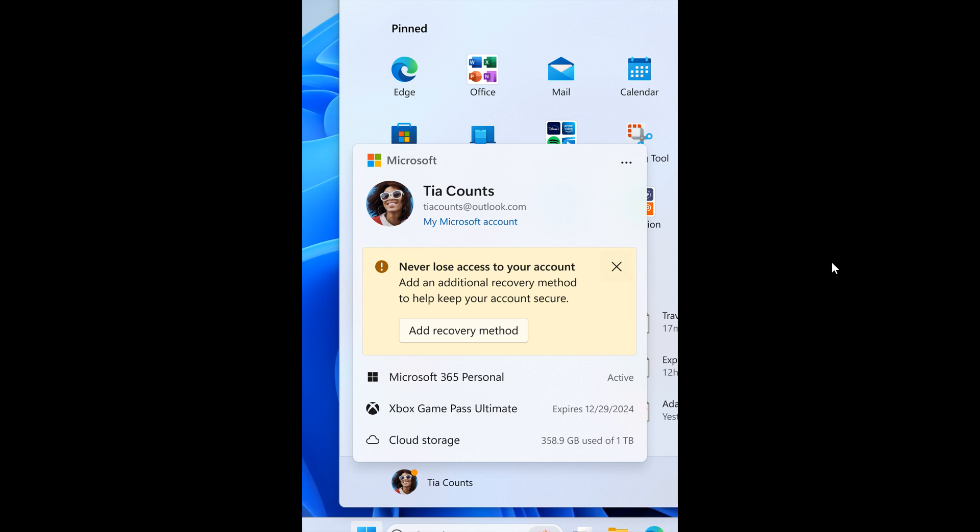Although Microsoft says this is basically an account manager, this could also be considered an ad, as we've spoken about previously on the channel. I suppose it's just the way you look at it. But nonetheless,